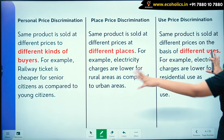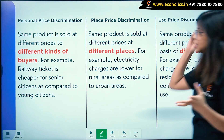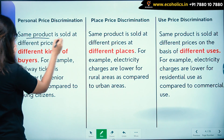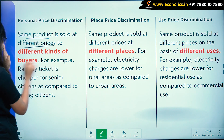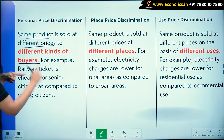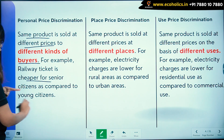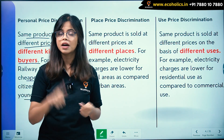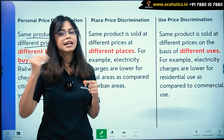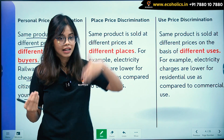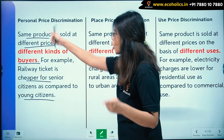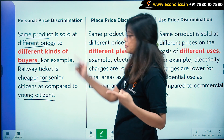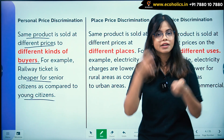Personal price discrimination: the same product is sold at different prices to different kinds of buyers. For example, railway tickets are cheaper for senior citizens compared to younger citizens. The same railway ticket — the product is the same — but for senior citizens the price is different, whereas for younger citizens the price is slightly higher.